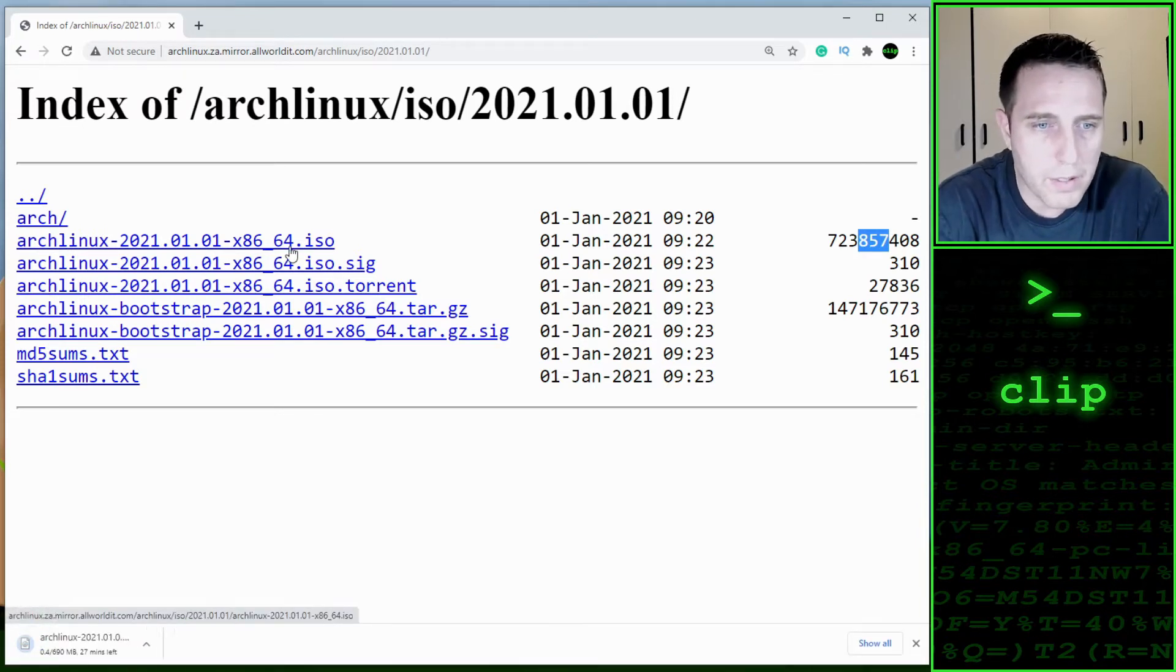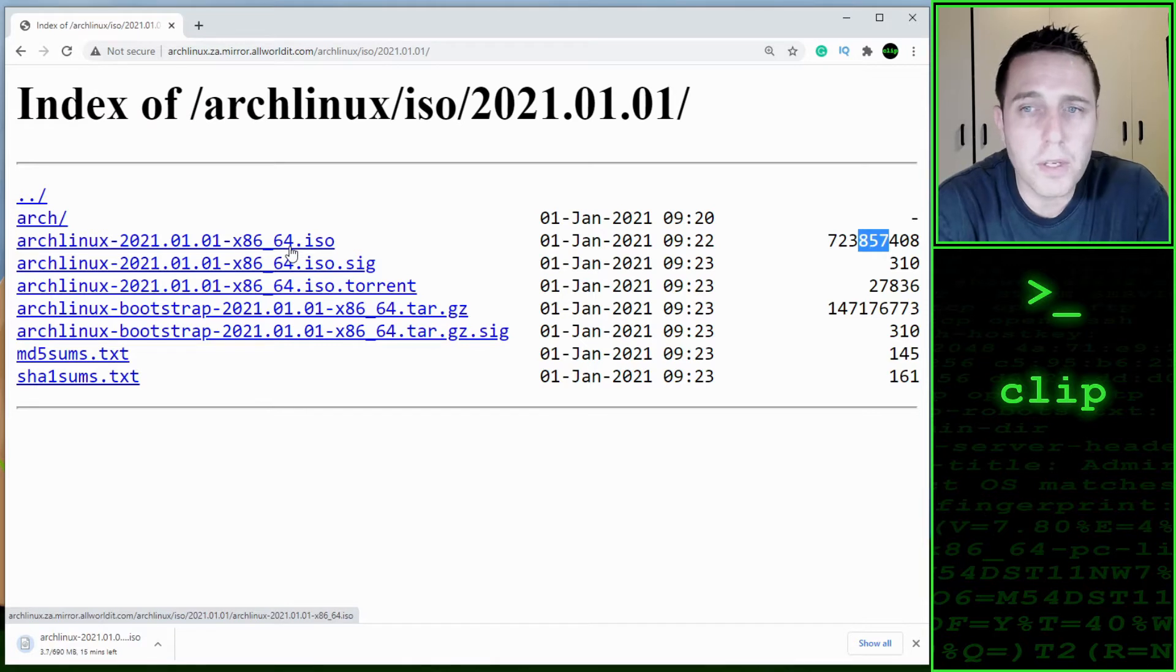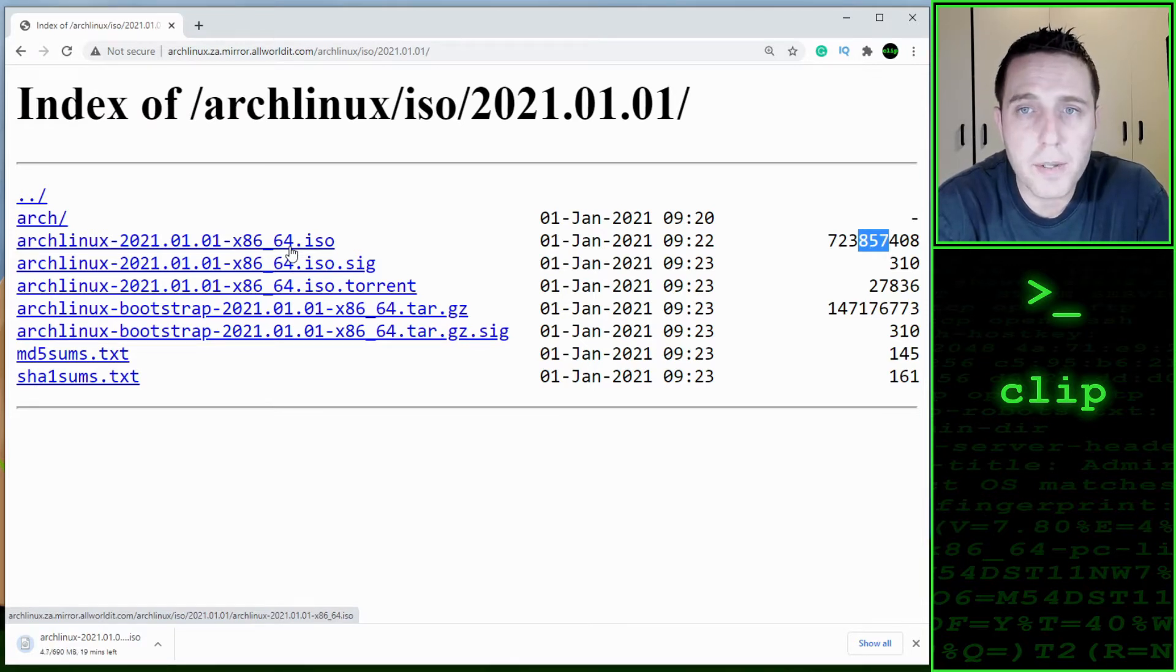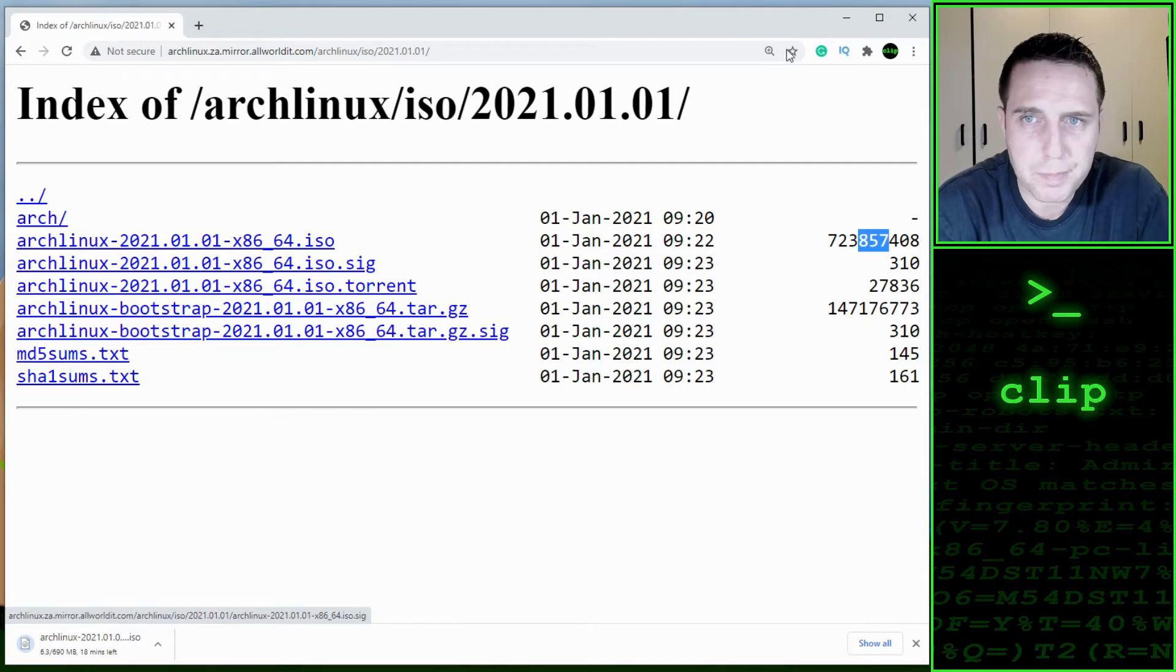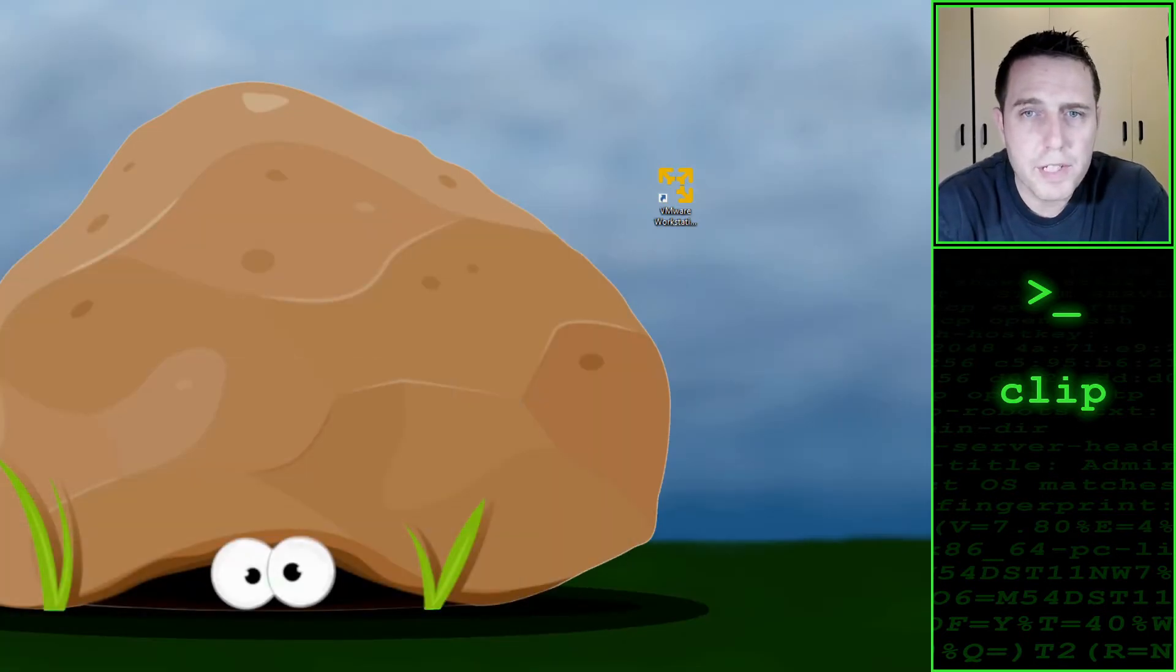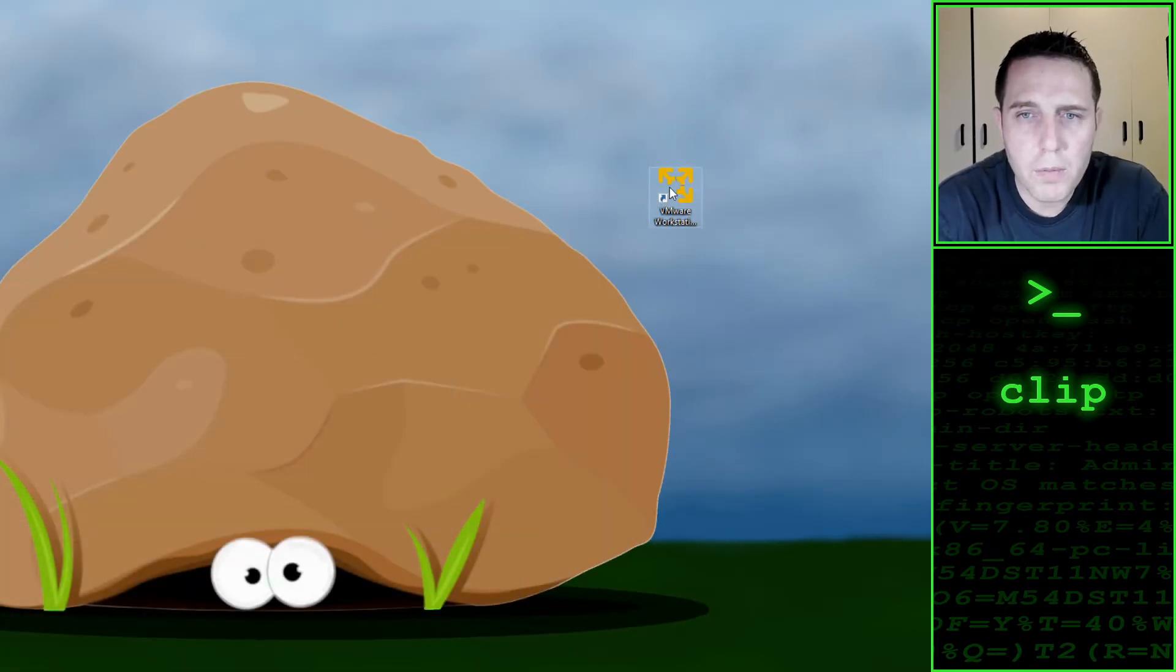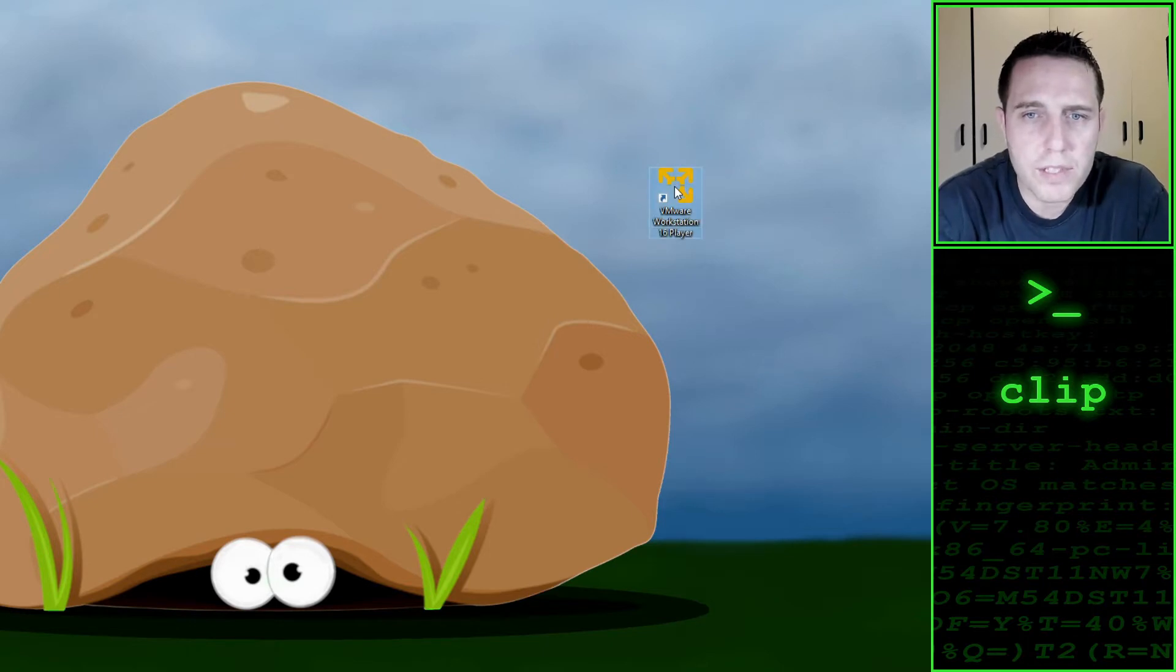We download that. This is going to take a while, so you can pause the video and when you are done, you can come back here. When your download is finished, we can open VMware Workstation.